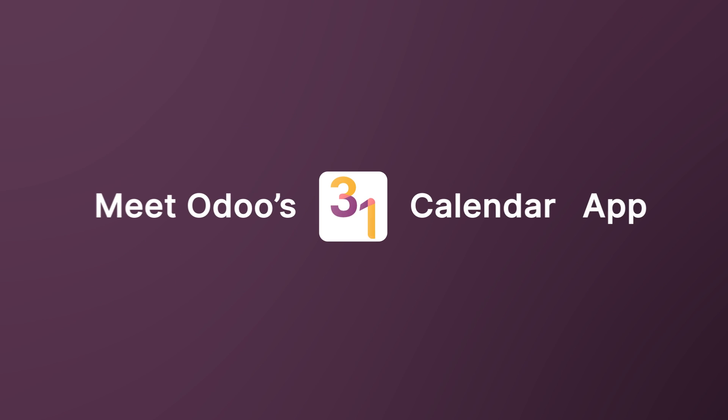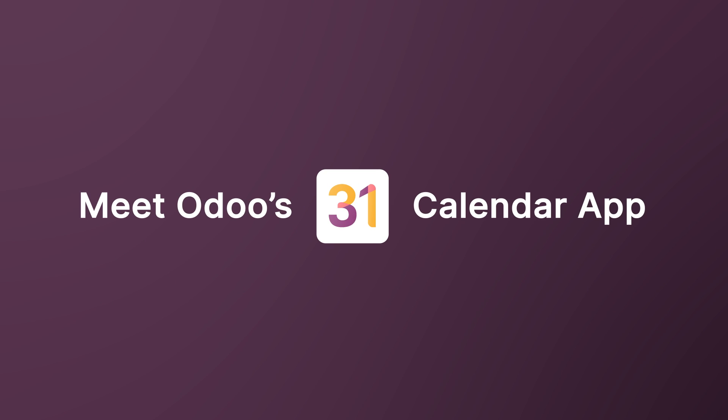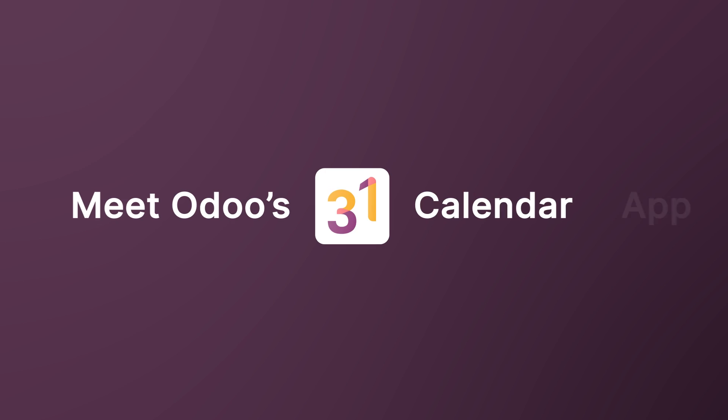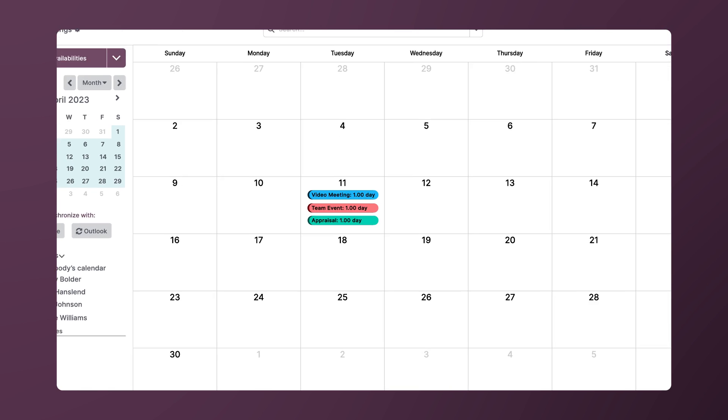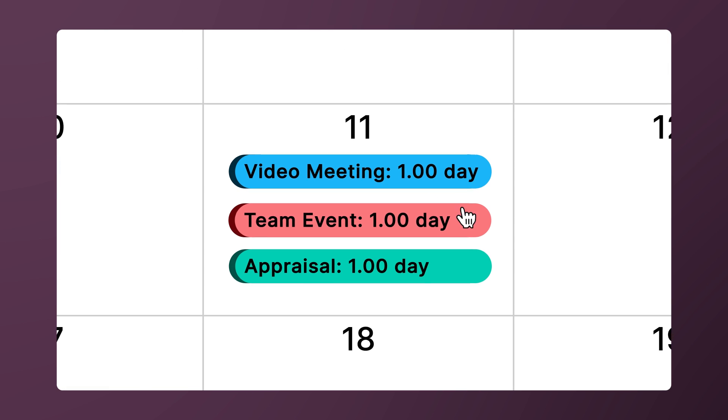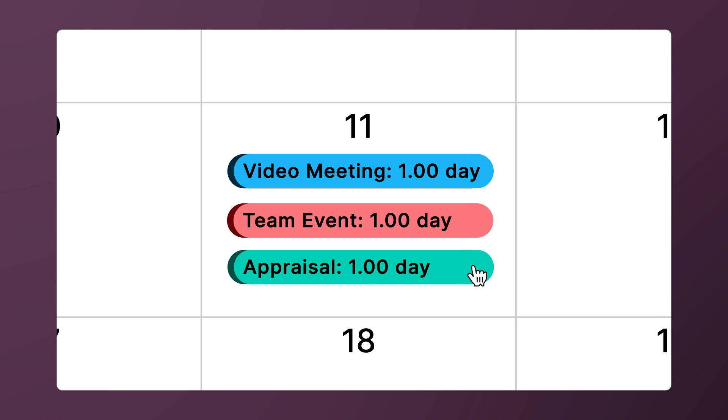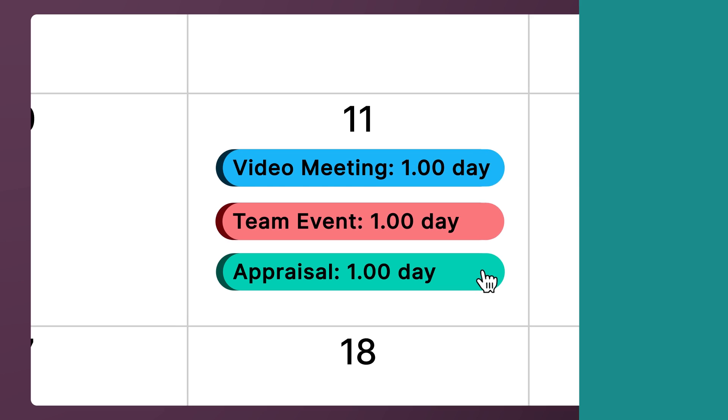Calendars. They're the backbone of any successful company. They're used to organize meetings, schedule events, plan employee appraisals, and everything in between.